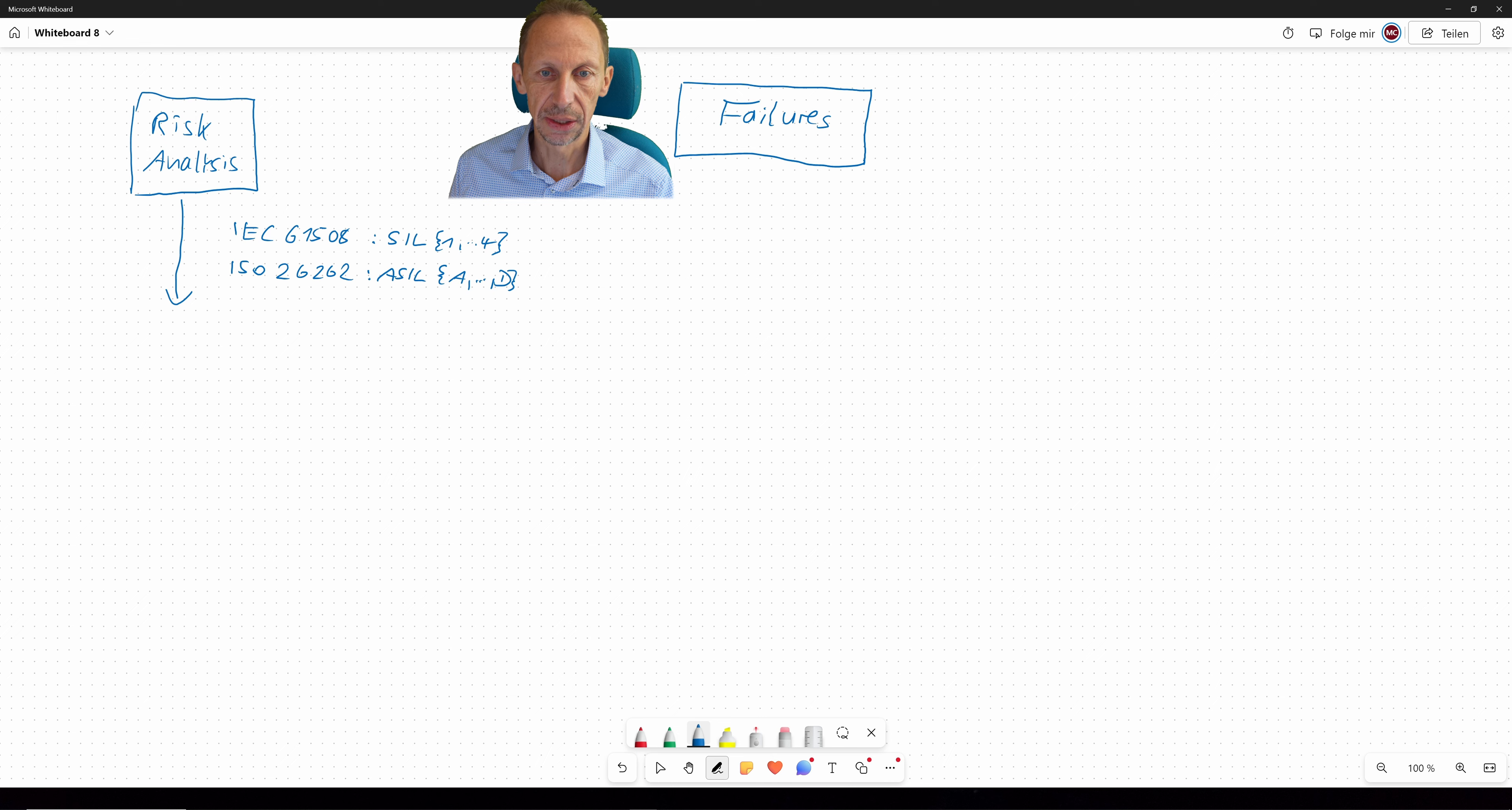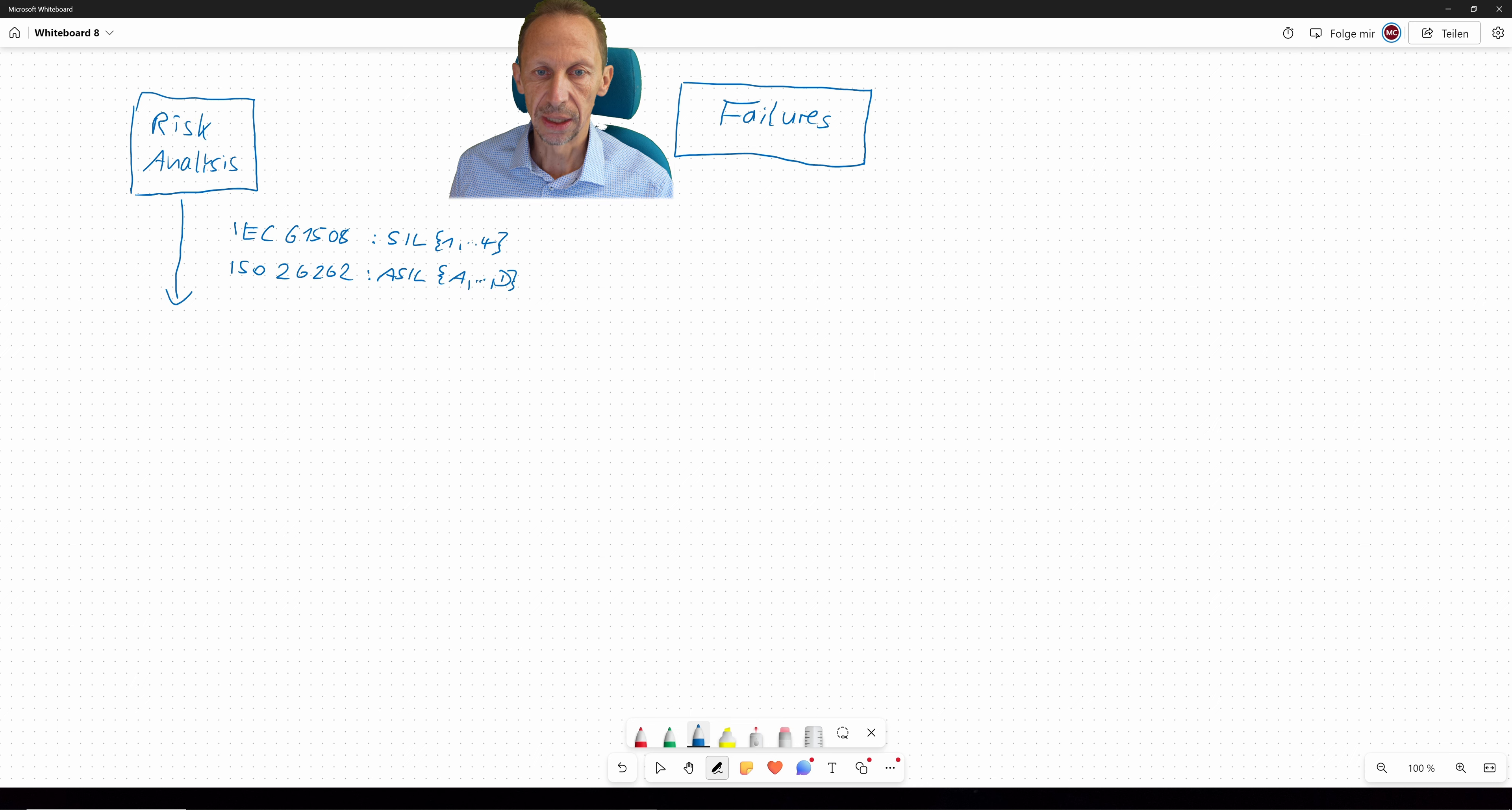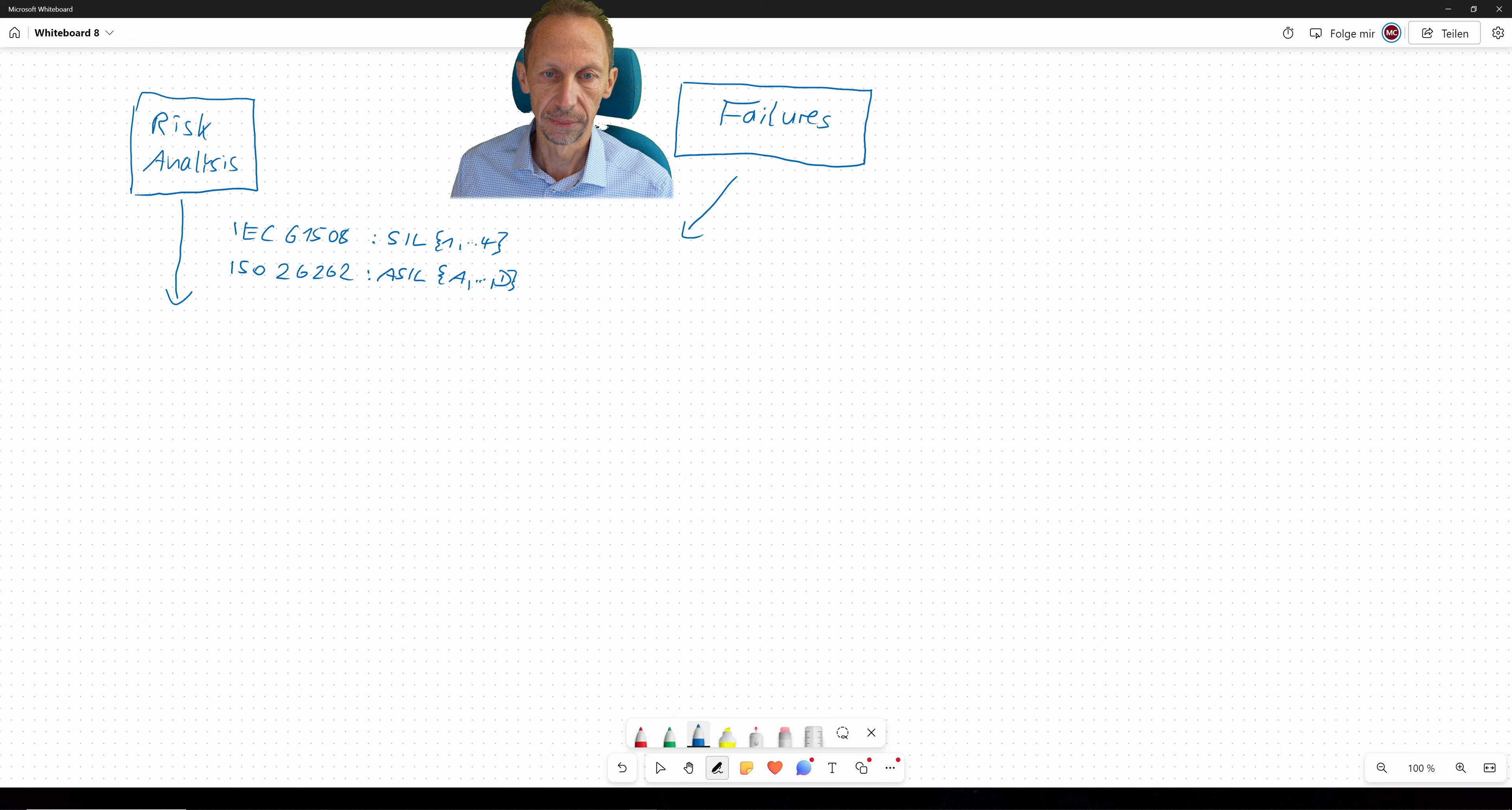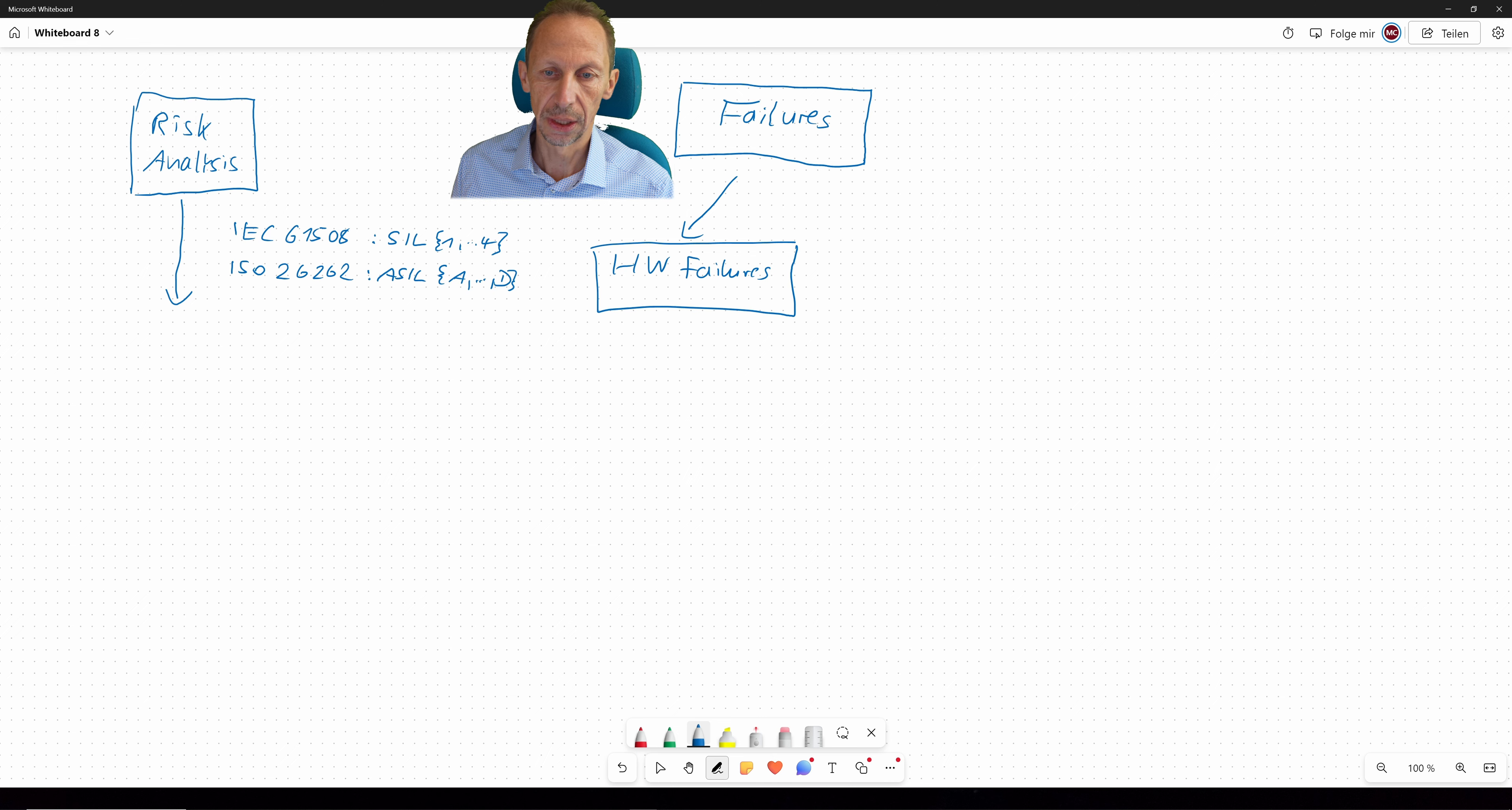And now it is about thinking what measures can be done in order to avoid these failures. And so there will be a first categorization into hardware failures and software failures.